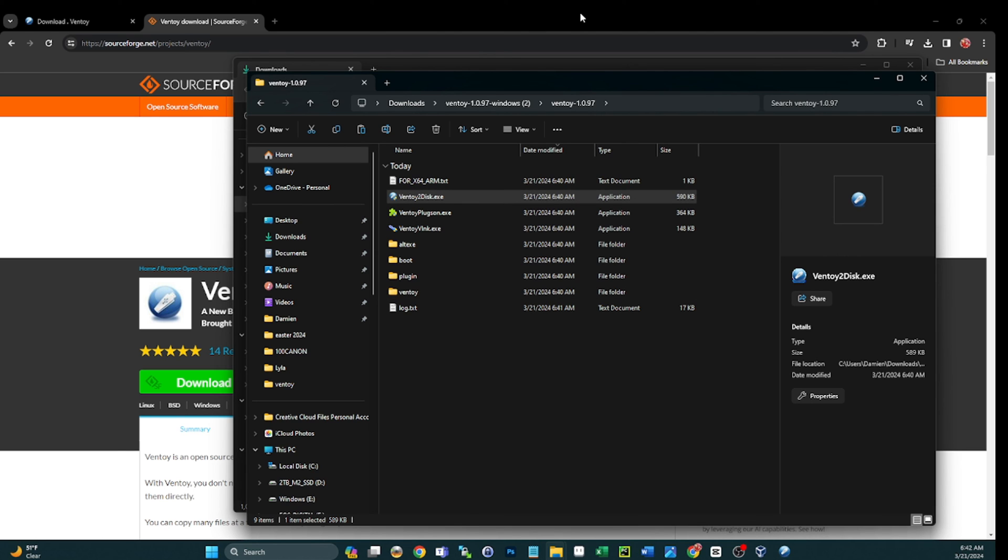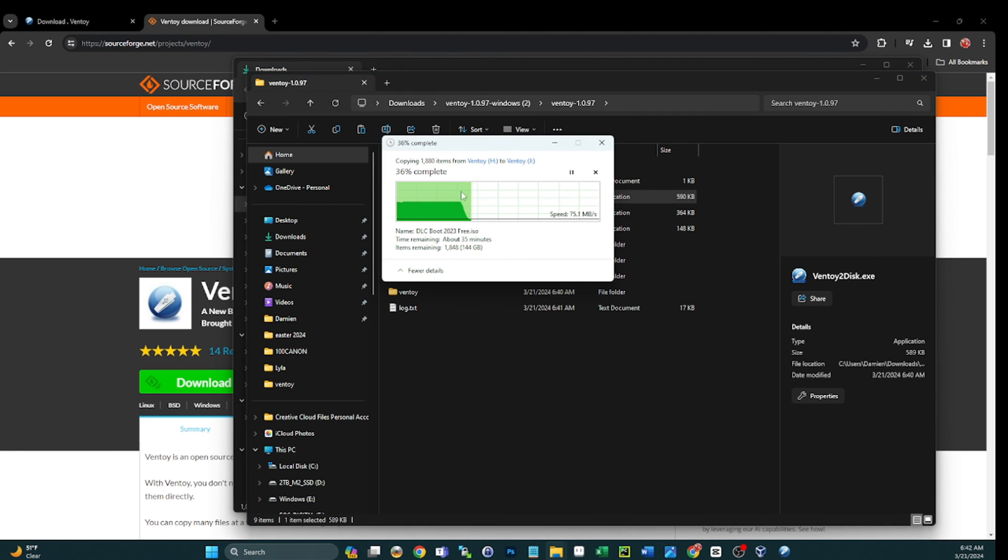All right guys, so I'm going to let this copy complete and then we'll come back. And like I said, we'll boot into the Ventoy from the J and we should see a fresh copy of the ultimate USB version two that we copied from the H drive.